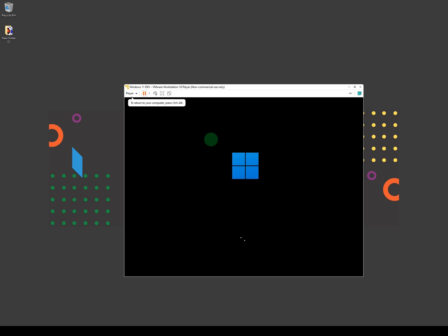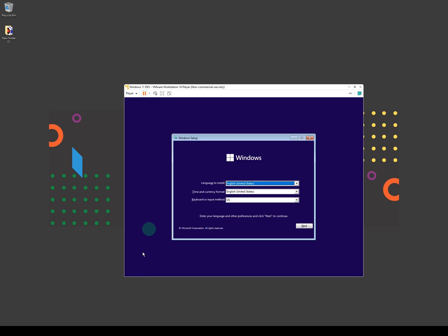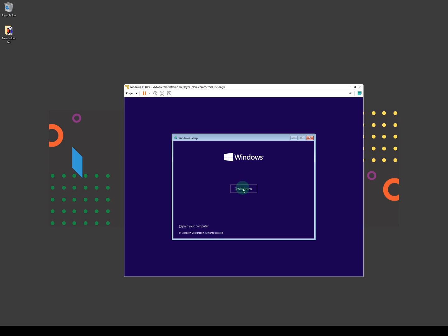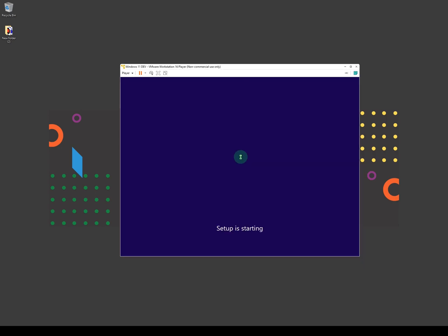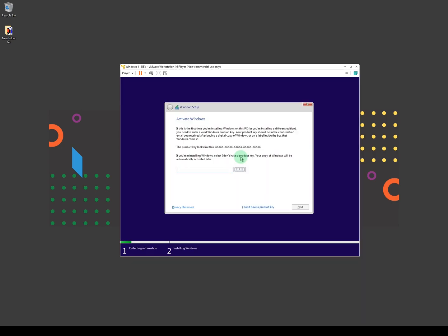If you press Ctrl+Alt you'll get your mouse back. If you click in the virtual machine window you'll be able to give commands to it, and to return to your normal Windows just press Ctrl+Alt again. As you can see the setup has started — click Next, then click 'Install Now'. Depending on the amount of resources your system has, this might be a bit slower for you.